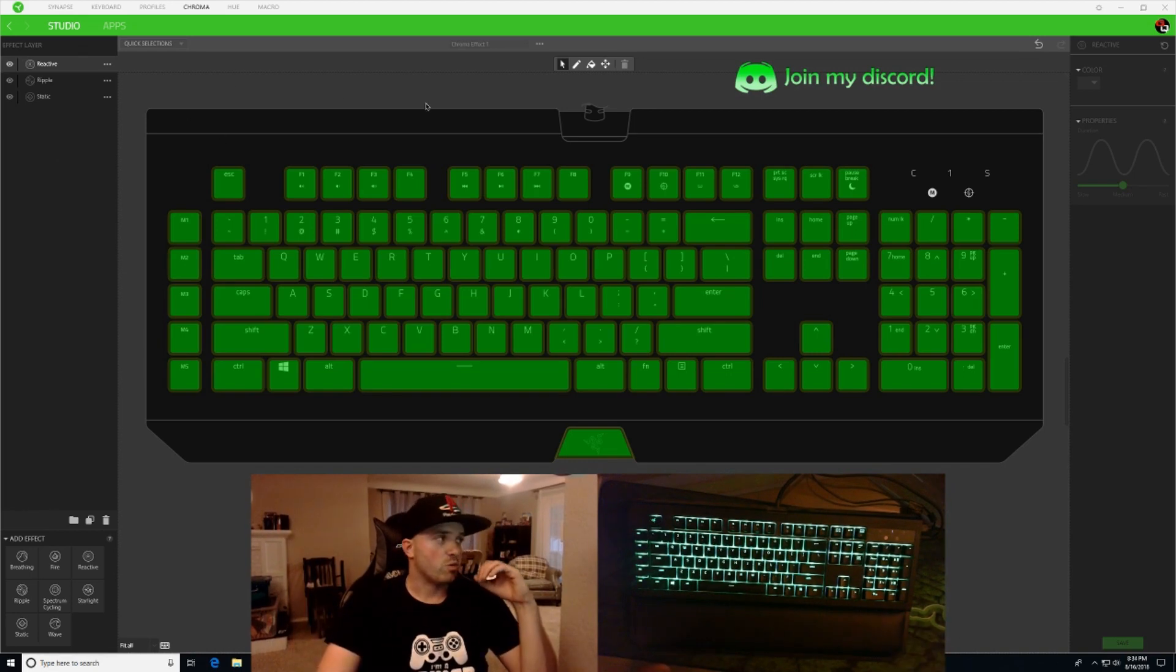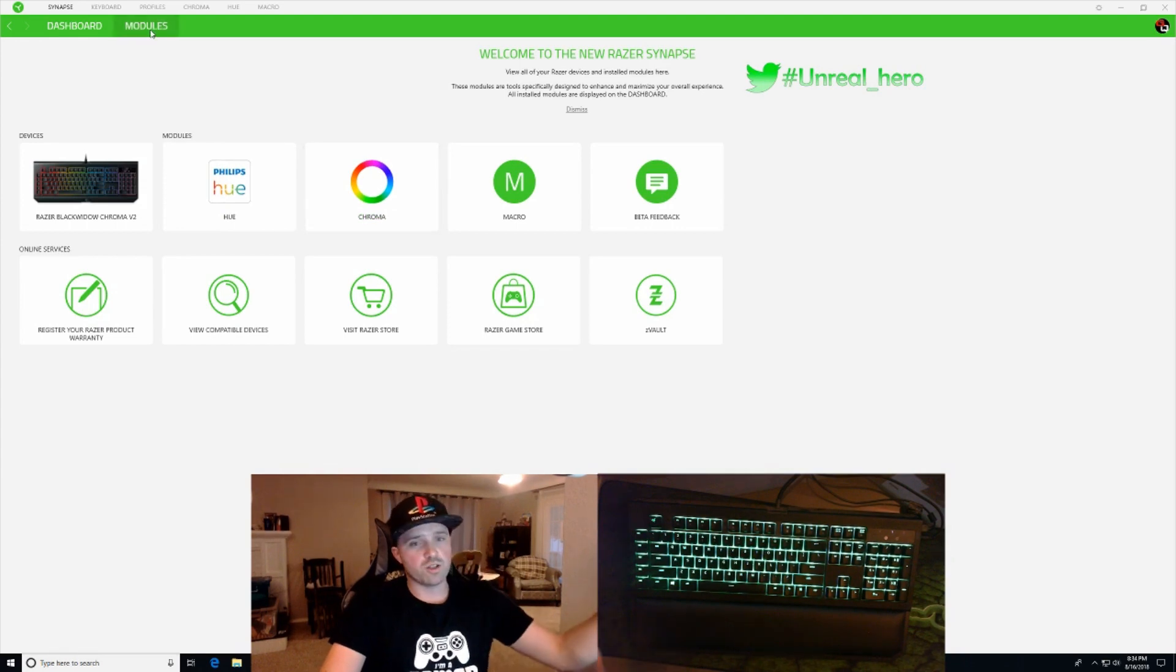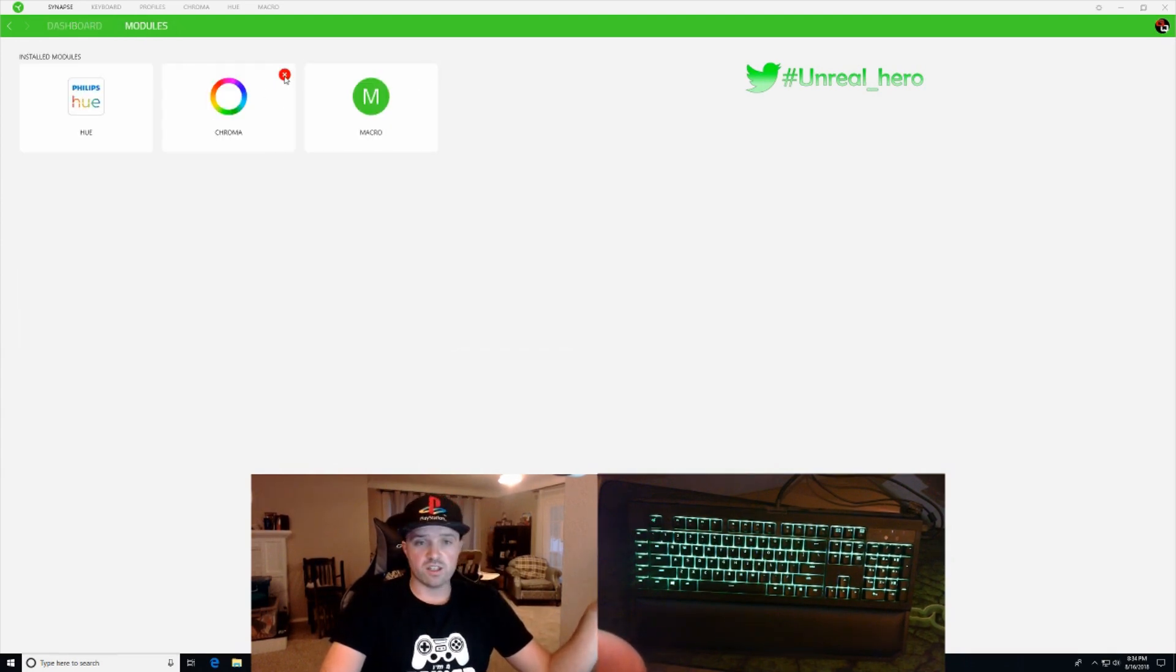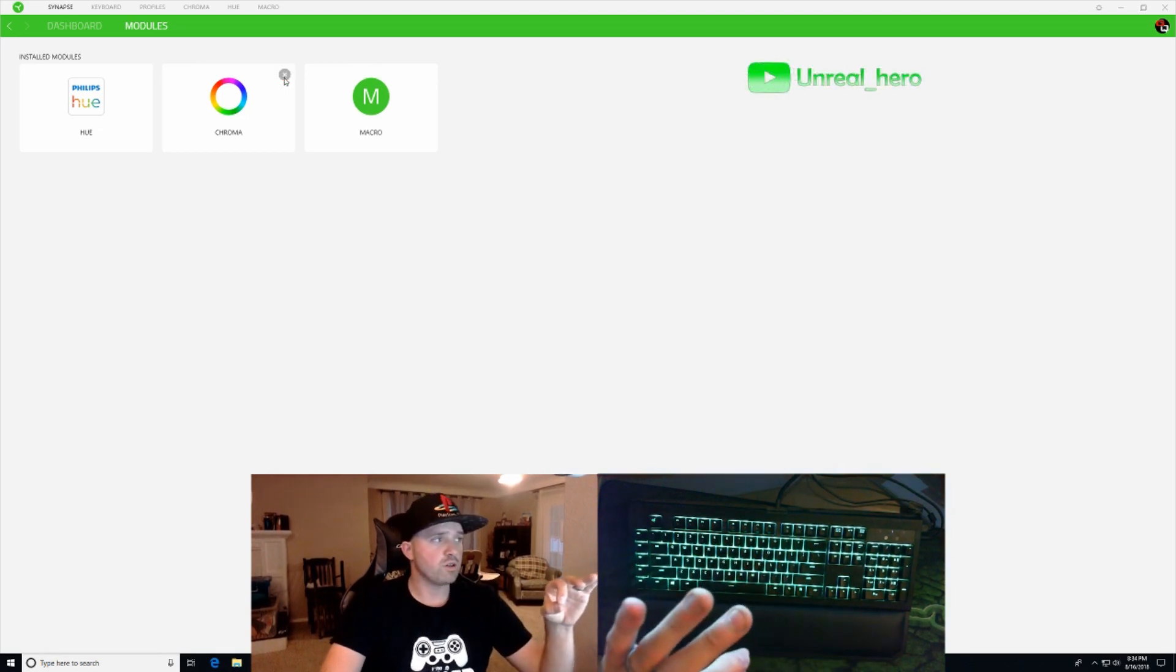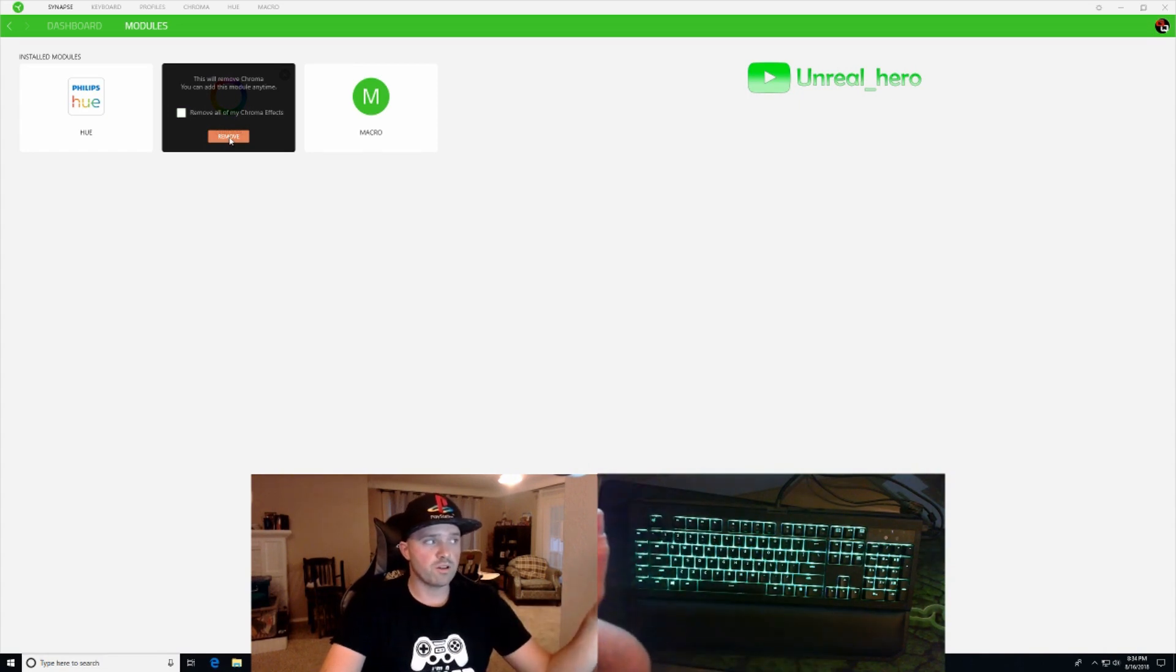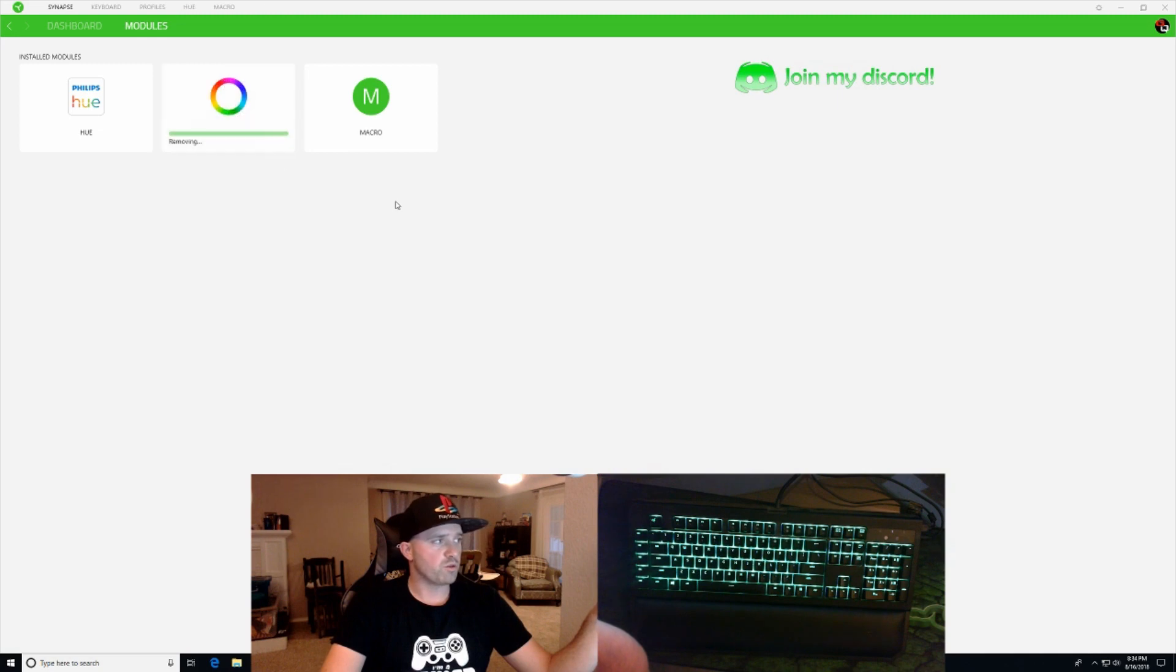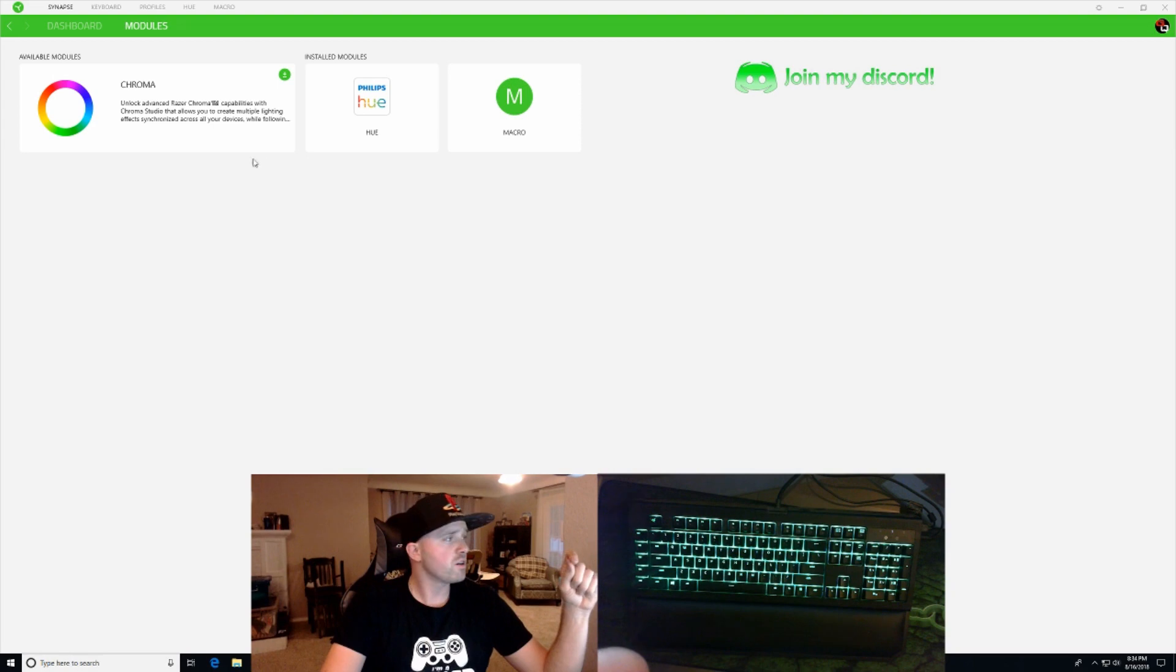So what I had to do is go into Synapse, go to my modules and I had to actually hit this X and close out the Chroma or erase it. So you hit that and you can remove Chroma from your, I'll do it right now. So remove Chroma, it will remove it off of your Synapse software.